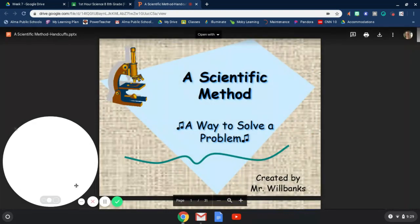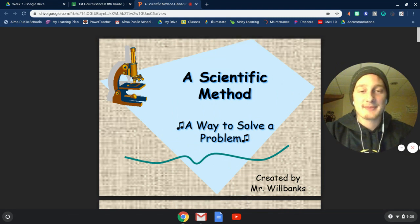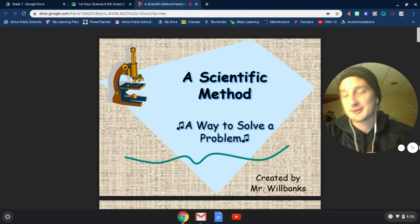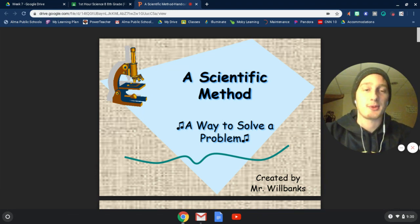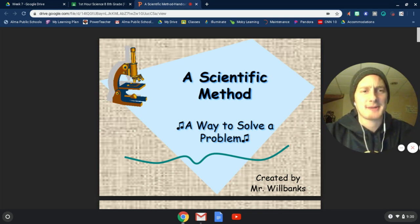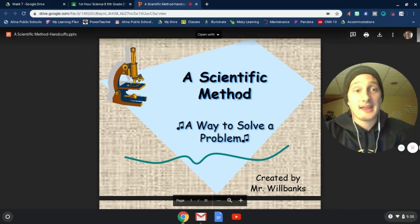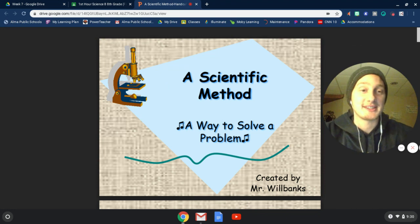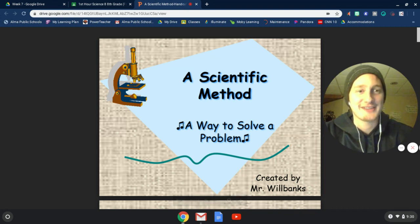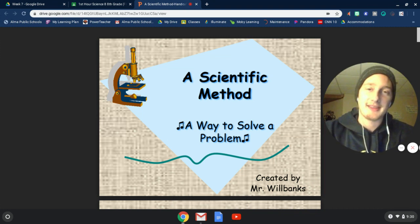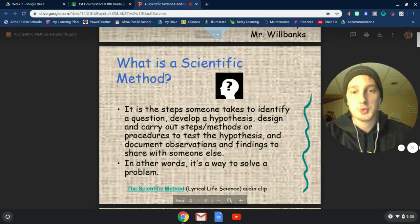I'm glad to have you here with me. So today I want to go through a little bit of information, just some slides, and talk about a scientific method. All these materials, these slides, all the information I'm about to give to you was given to me by the great Mr. Will Banks, fantastic science teacher and fantastic scientist. So thank you, Mr. Will Banks, for your help here in Mr. Fixie's seventh grade science class.